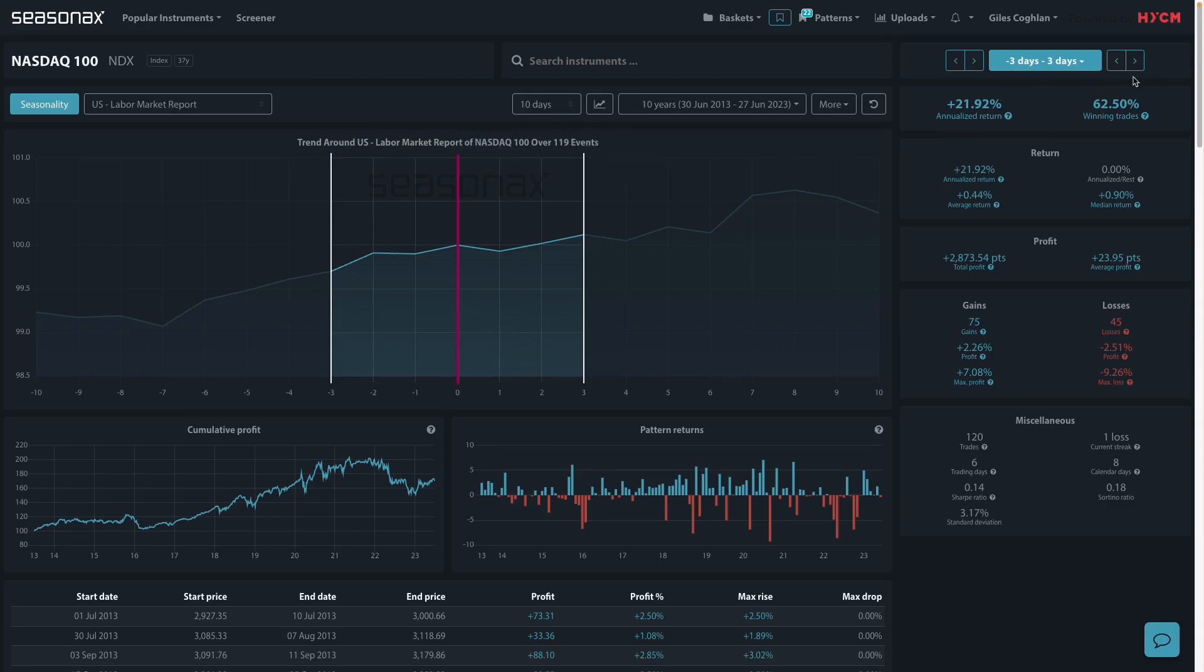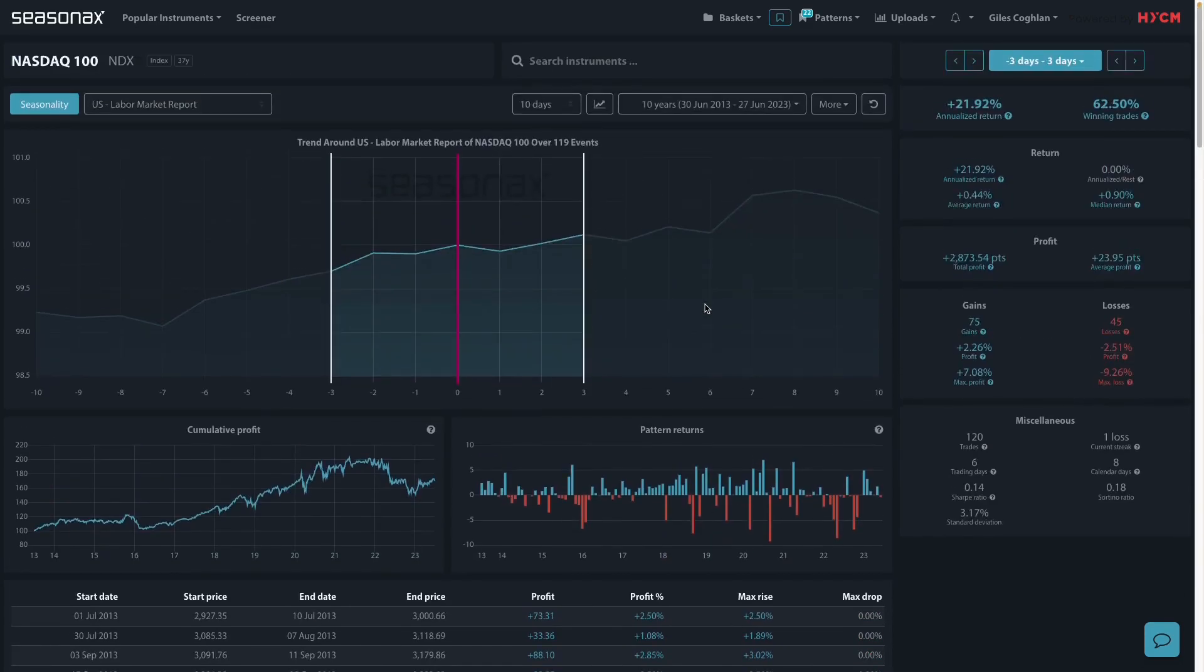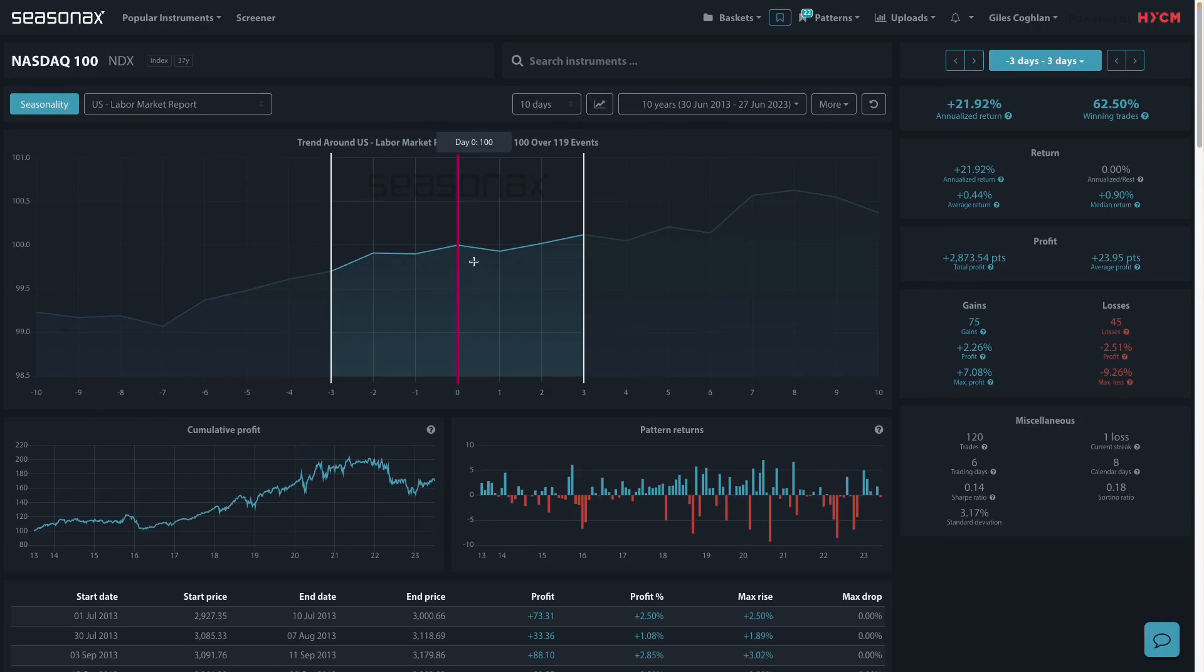So there is a bias towards gains over this report over the last 10 years in a 62.50% winning trade percentage. So it's clearly in favor of buying. So could this mean that a weak jobs report will result in the NASDAQ gaining out of a weak NFP print?